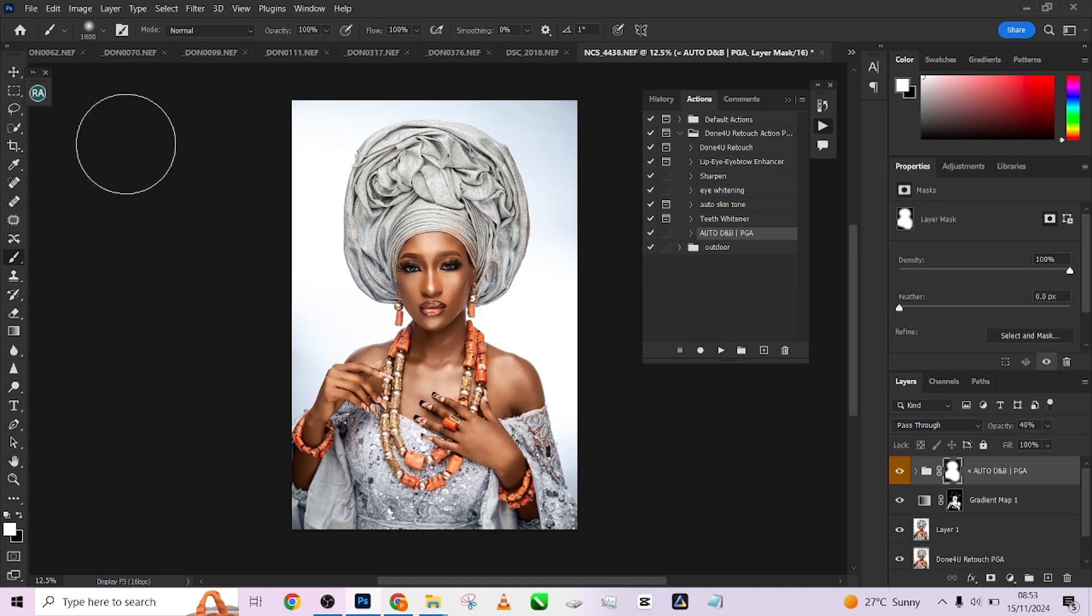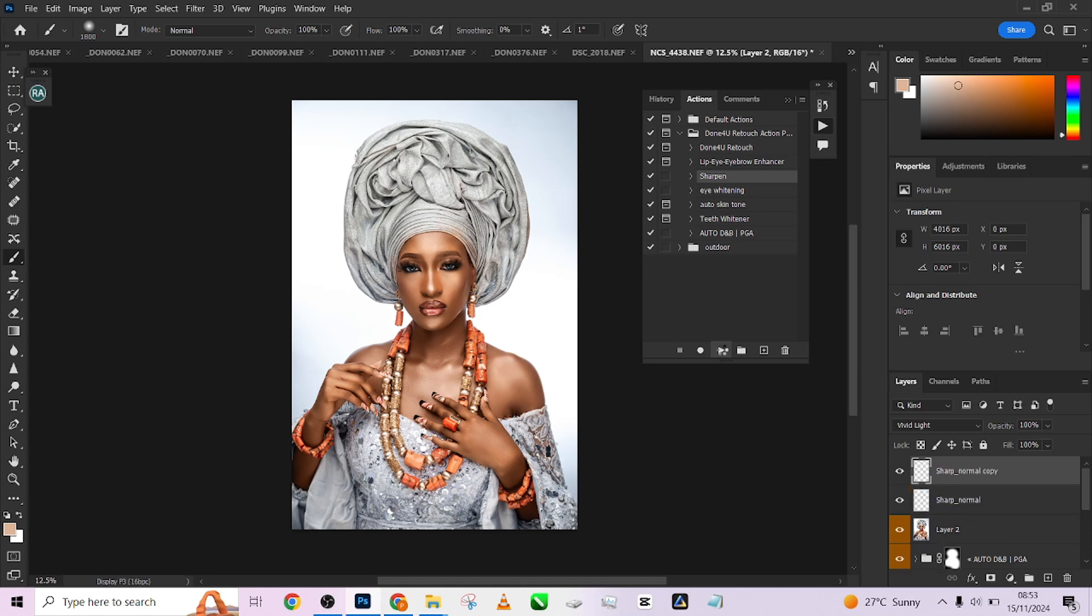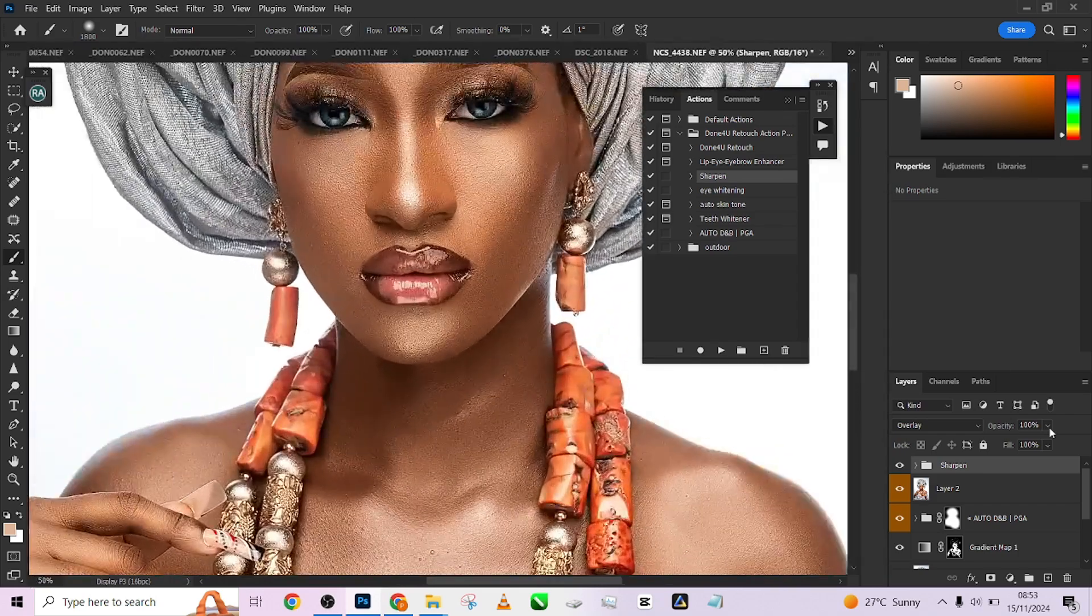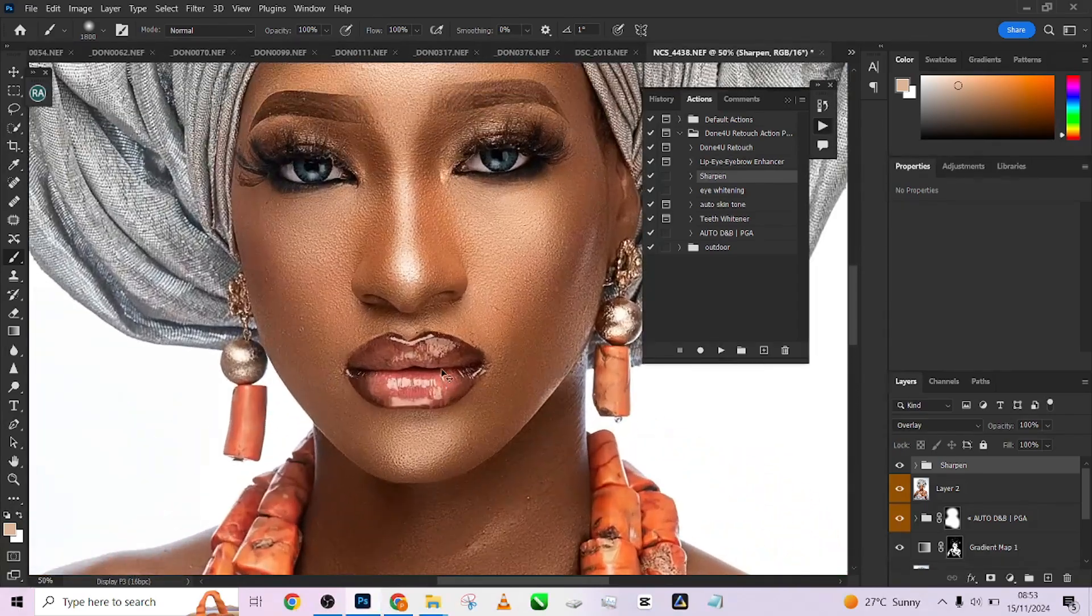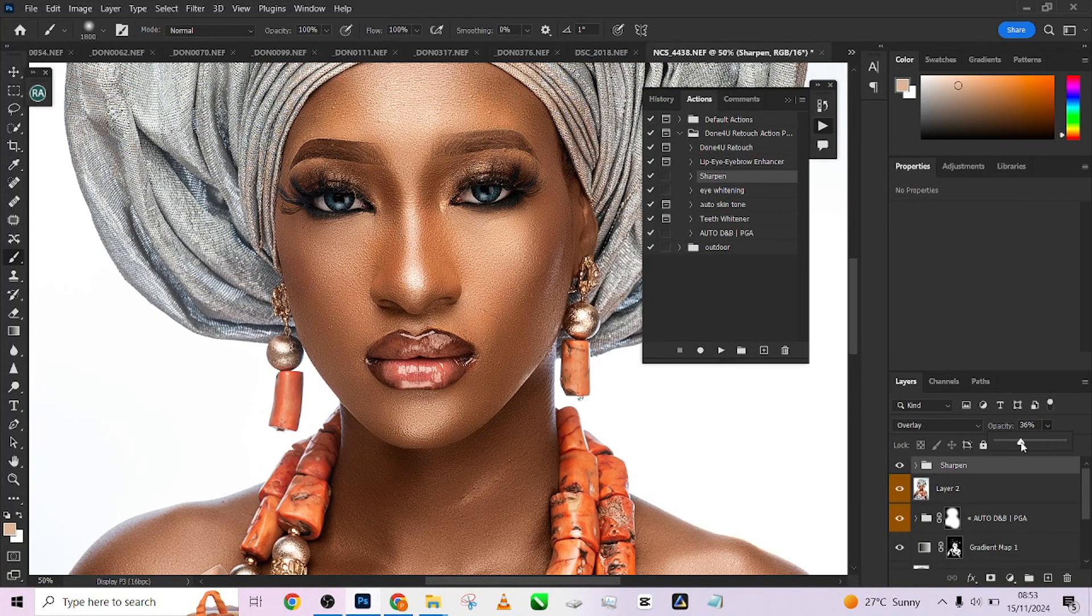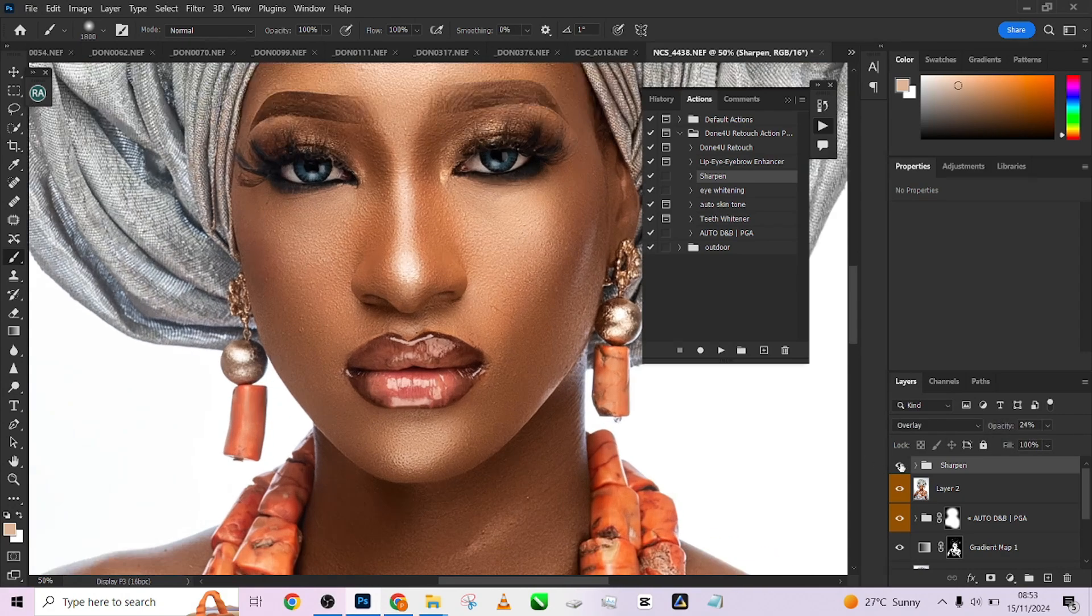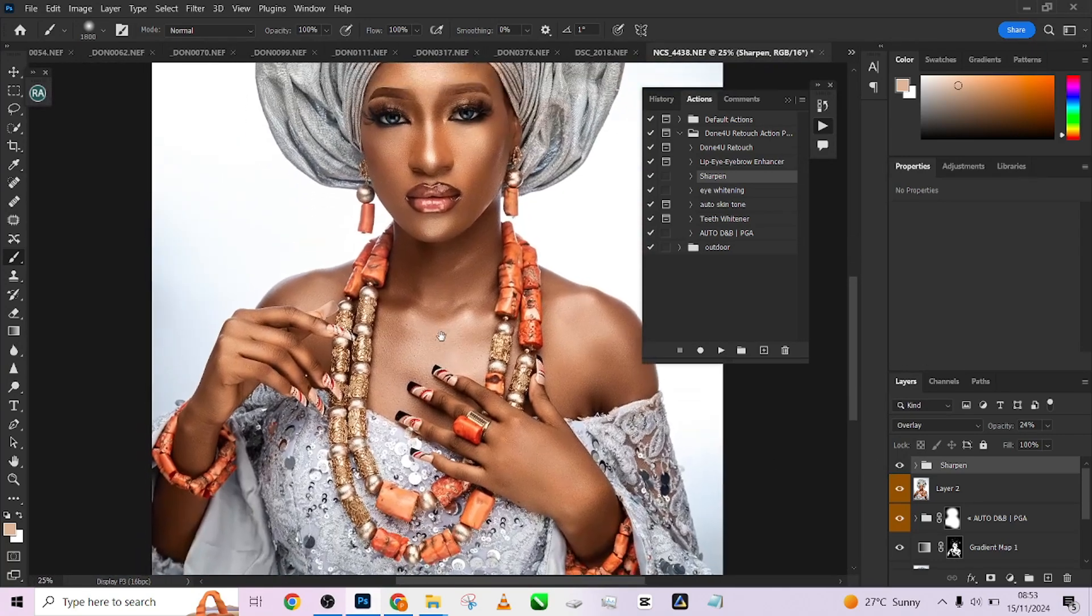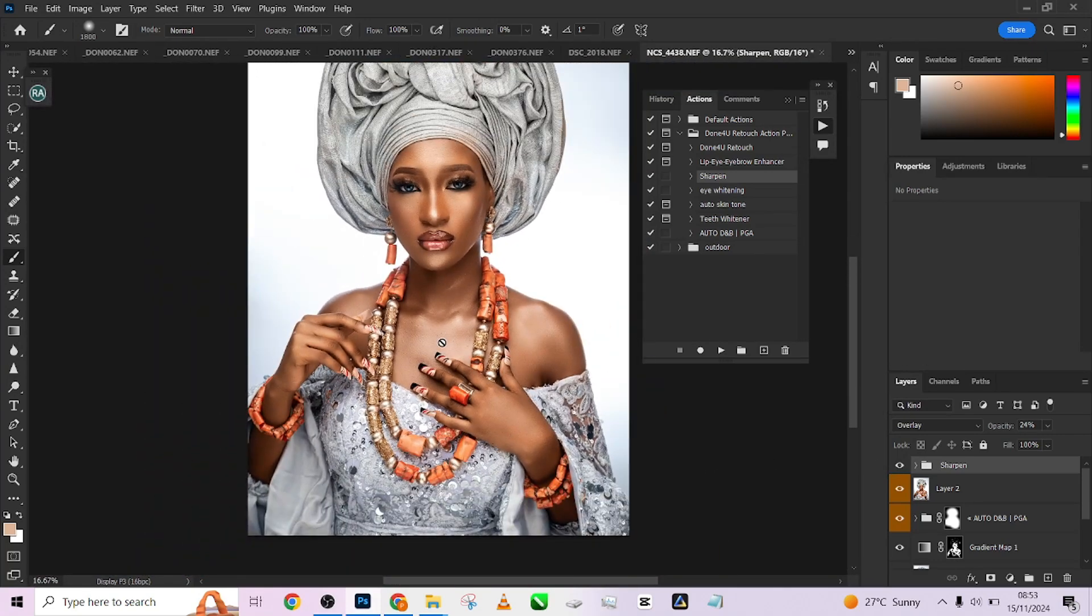Let me create a stamp visible layer and apply our Sharpening to give more sharpness to the image. Look at that, look at how sharp this image is guys. But I feel the sharpness is too much, you can reduce it to come to something like this. Look at how sharp this image is, maintaining the skin texture - everything is intact.